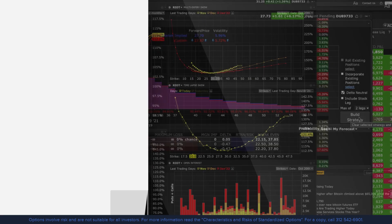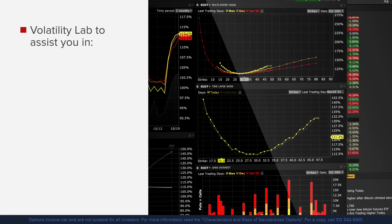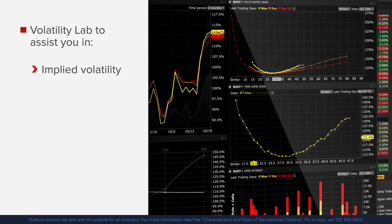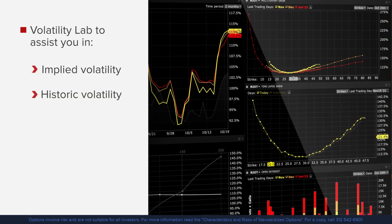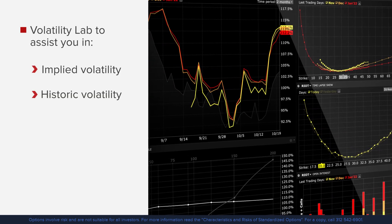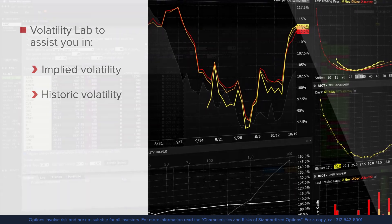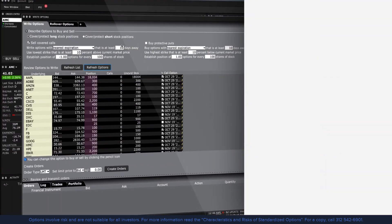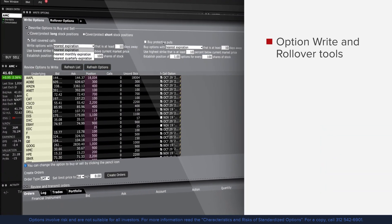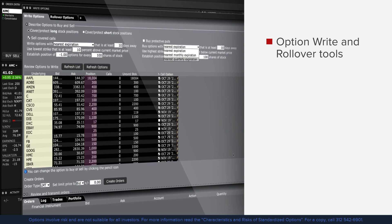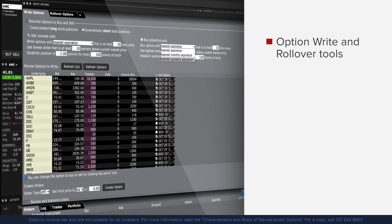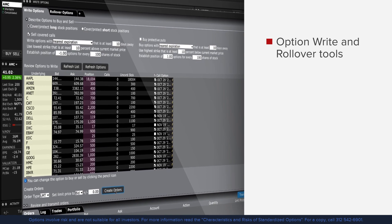We will also go into how to trade option volatility and use the volatility lab to assist you in researching both implied and historic volatility. One of the more popular option trading tools is the option write and rollover tool. We will show you how to use it and manage your existing stock and option positions.